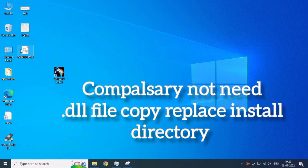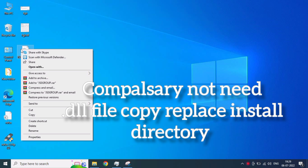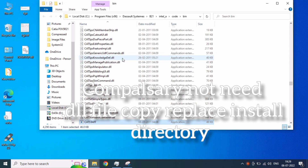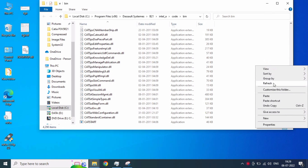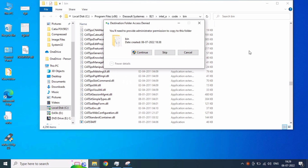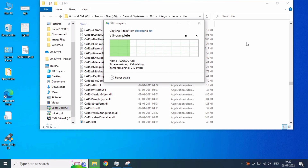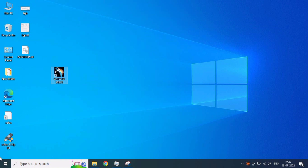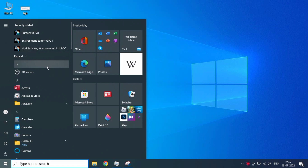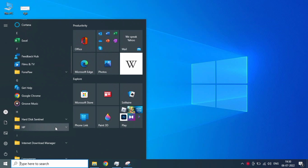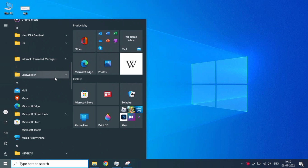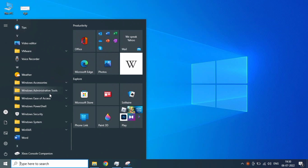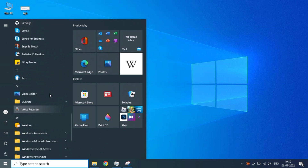It is not necessary to copy the DL5 interface files — because it's only a license error, you just skip that. Don't copy and replace, just skip it. Then open CATIA settings and go to your search bar, find CATIA, open settings management.